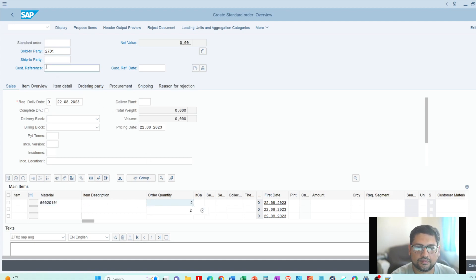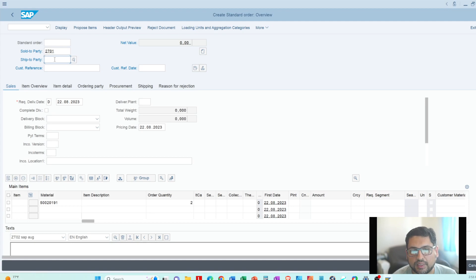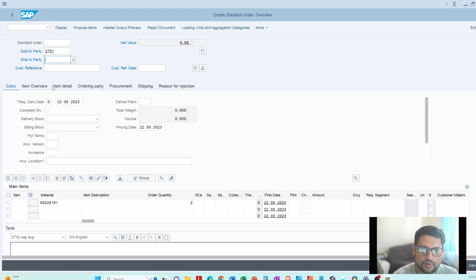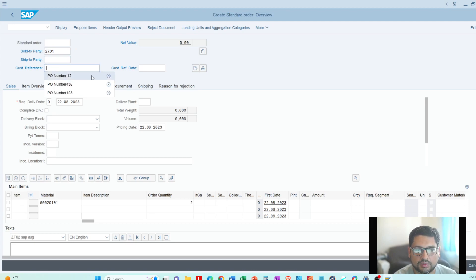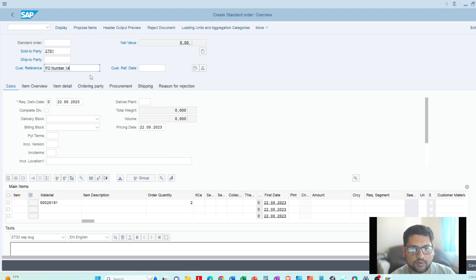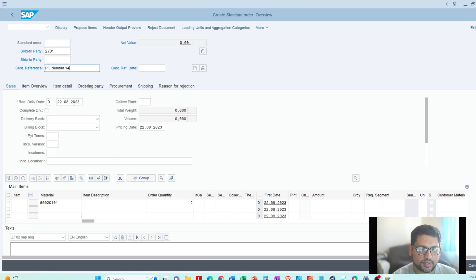I did not enter the ship-to party — I just want you to know that if you enter the sold-to party, the ship-to party automatically comes into the order from the sold-to party. All you need to enter is the customer number, PO number — I'll put PO number 14 here, which can be numeric or alphanumeric — the sold-to party, material number, and quantity.